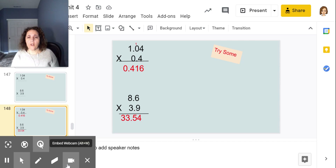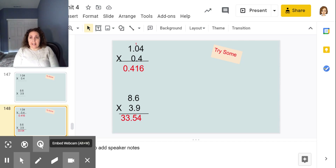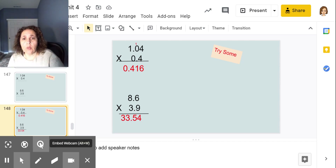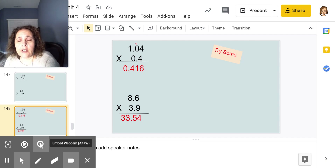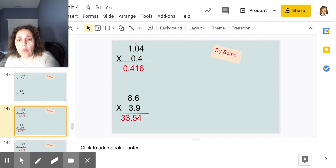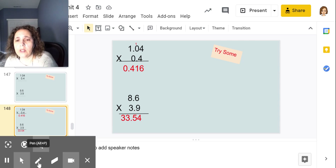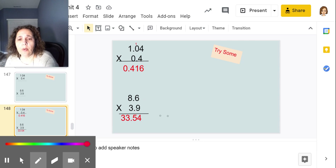Hopefully you got 0.416, or four hundred sixteen thousandths for the first one. 4 times 4 is 16, carry my 1. 4 times 0 is 0, plus 1 is 1. 1 times 4 is 4. That gives 416. One, two, three place values — move the decimal one, two, three places.